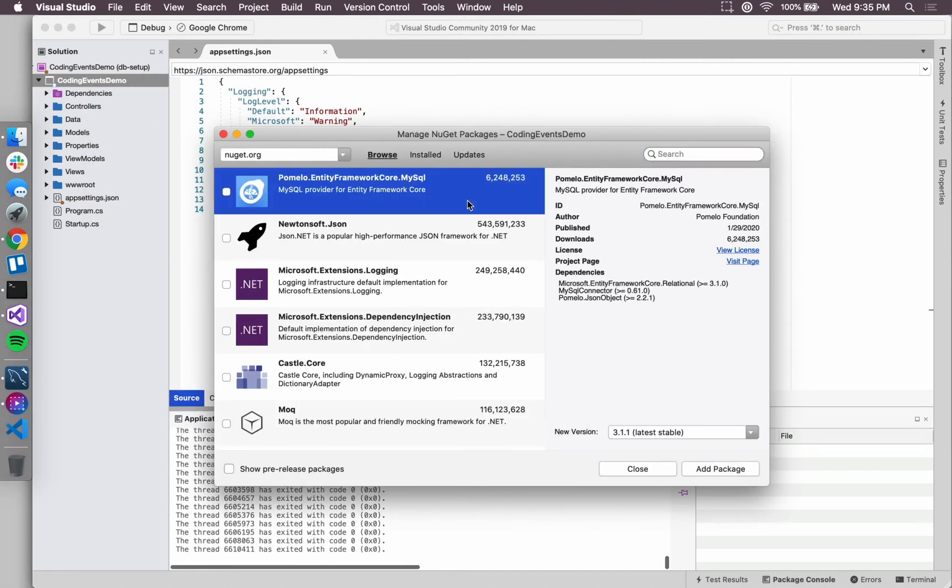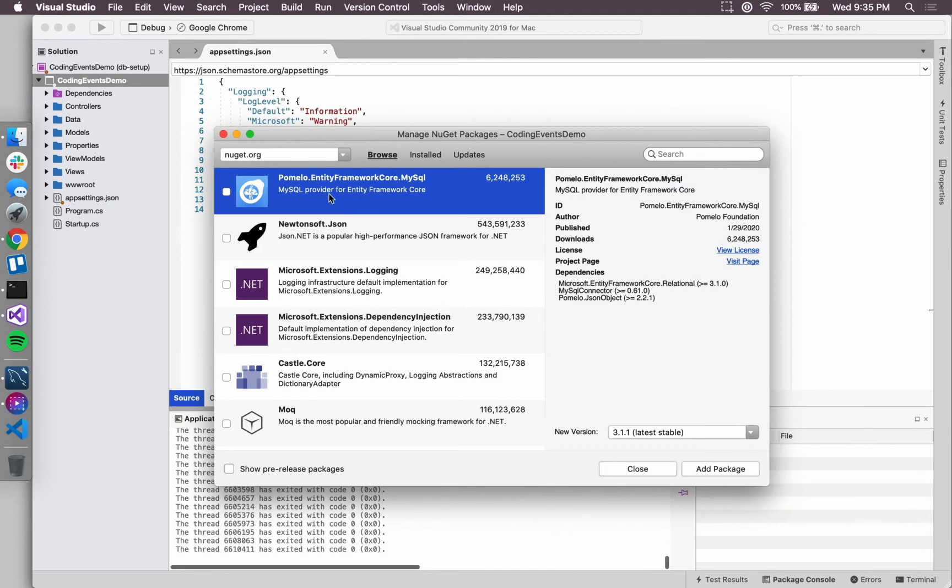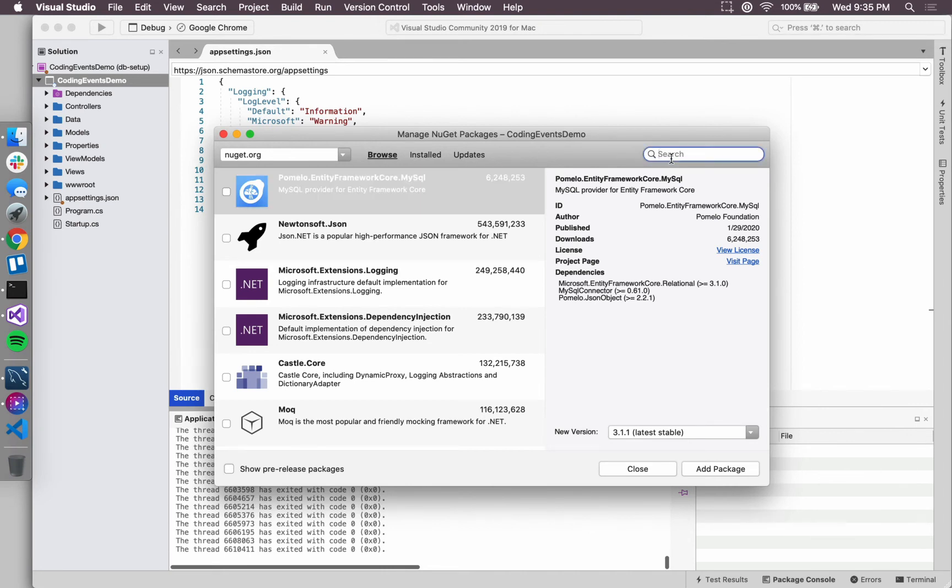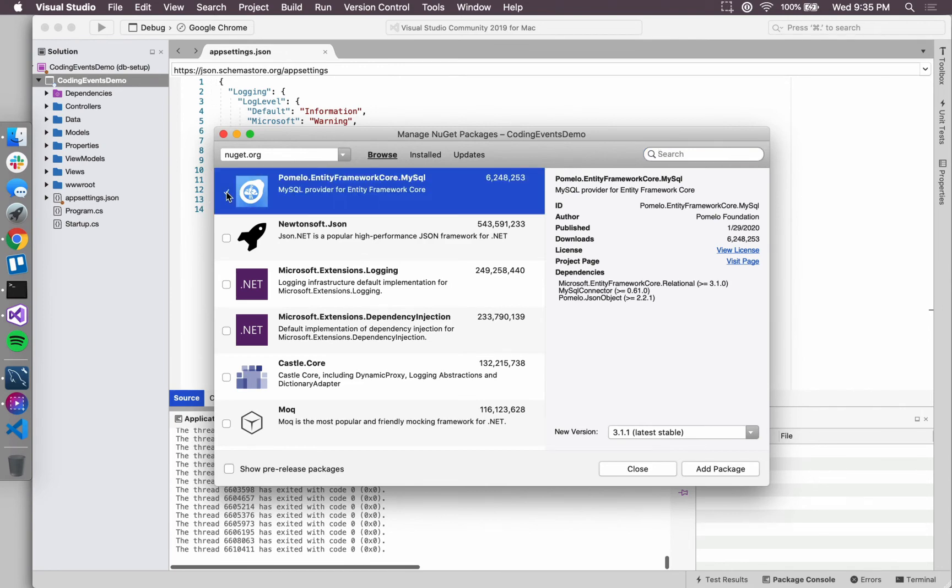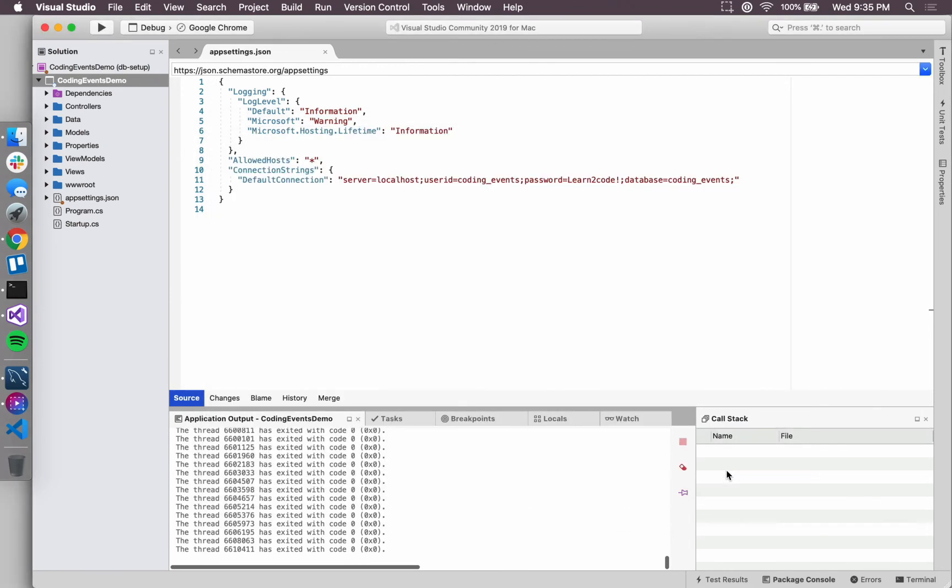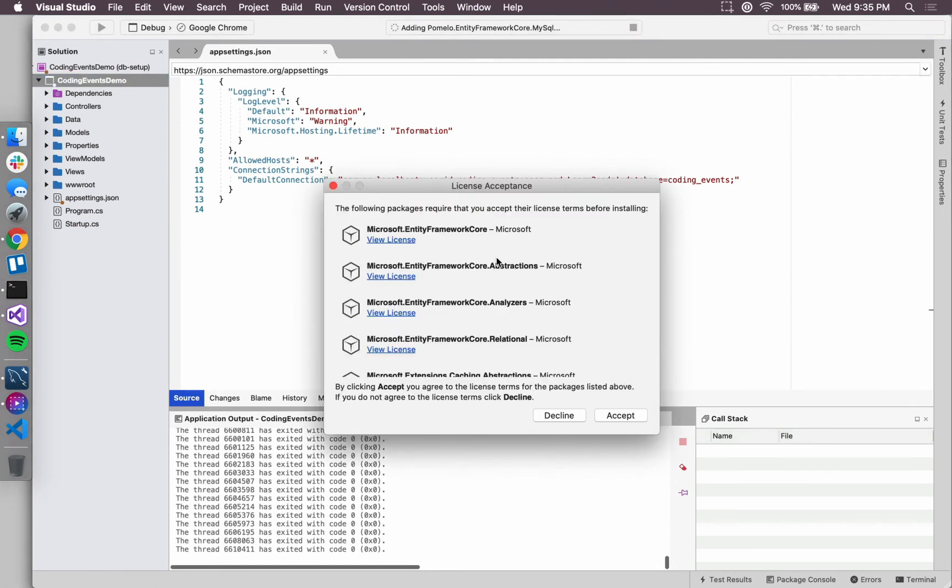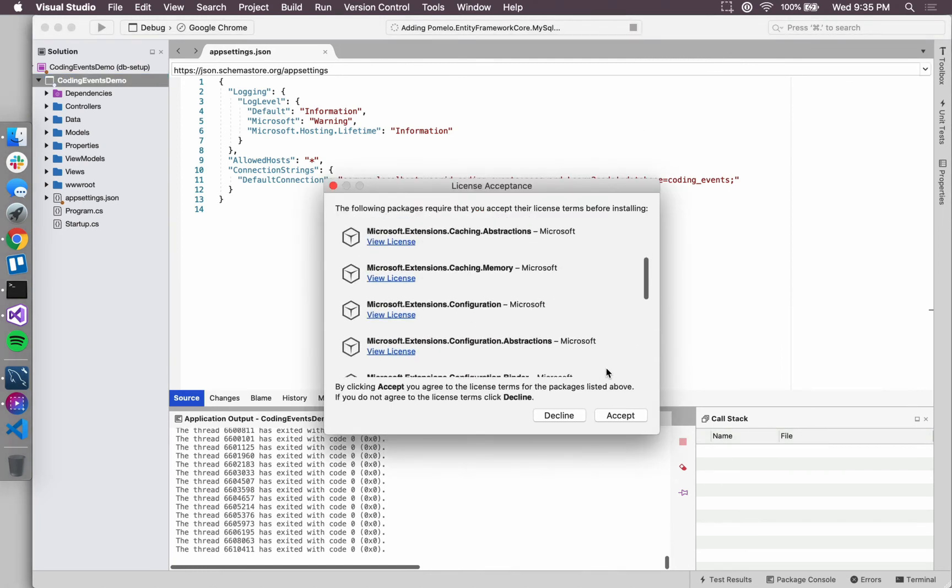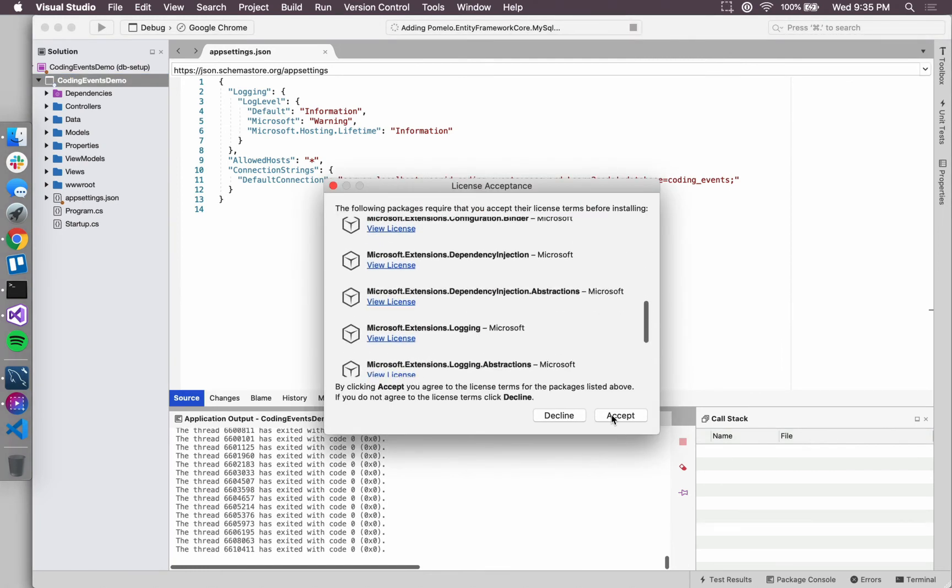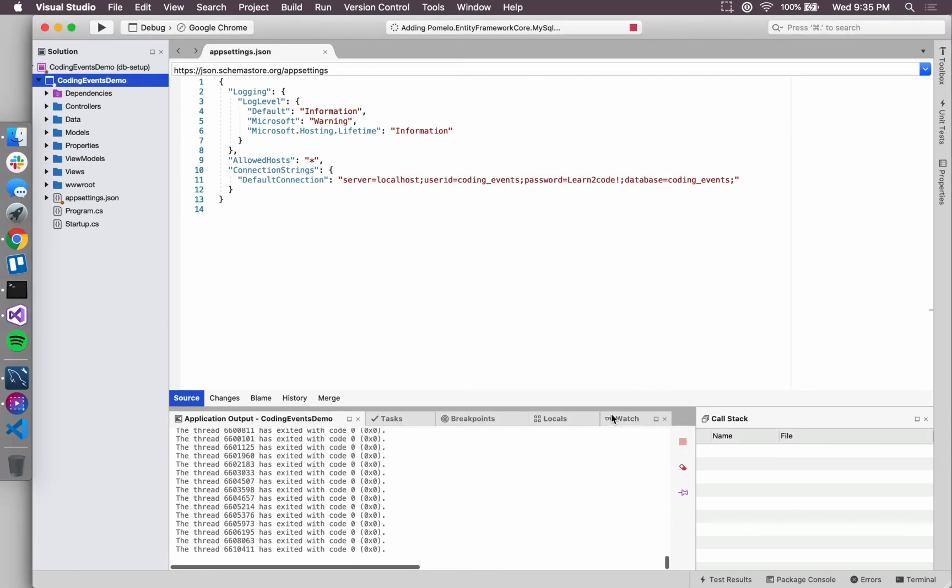For me, this item is pulled up first because it's something I've recently used, but that might not be the case for you. But what you do want to look for is Pomelo.EntityFrameworkCore.MySql. And if it's not front and center for you like it is for me, you can always search for it over here. But this is what I want, so I'm going to select it and hit add package, and I'm going to say yes, I'm okay with all of these licenses.